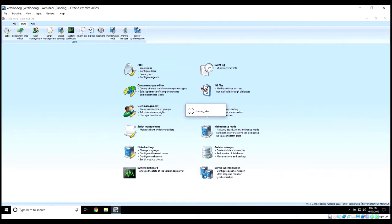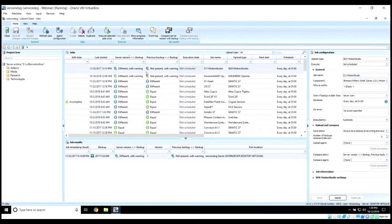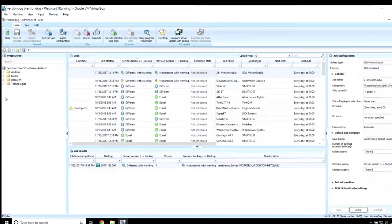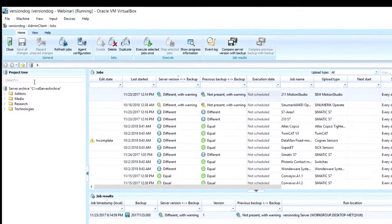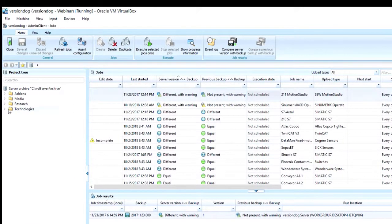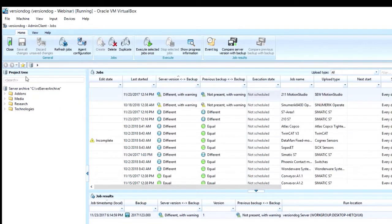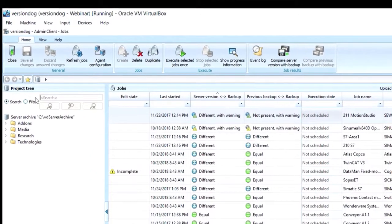Once in the job section you'll see your project tree here on the left, which contains all your components that are sitting within Version Dog. Let's pretend that we want to create a backup job for one of our RS Logix 500 devices.